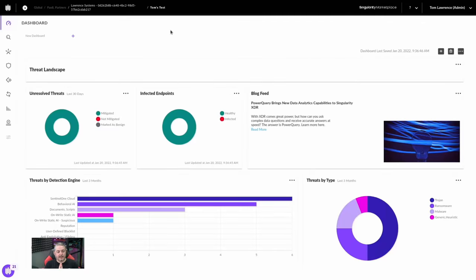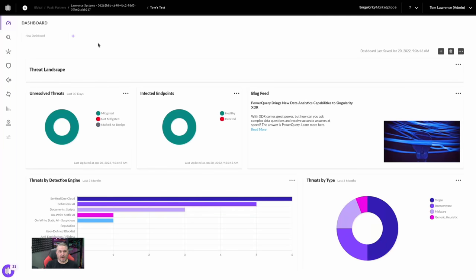Let's start at the dashboard. This test environment, set up just for this YouTube demo, is our Lawrence Systems NFR — not for resale — license that we have so we can do testing. It's important that you understand the tools. Having test environments where you have a few licenses set up where you can play with ransomware, and understanding how the tool responds, is really important for training yourself and your technicians. A tool that you don't know how to use is not going to be a very effective one.